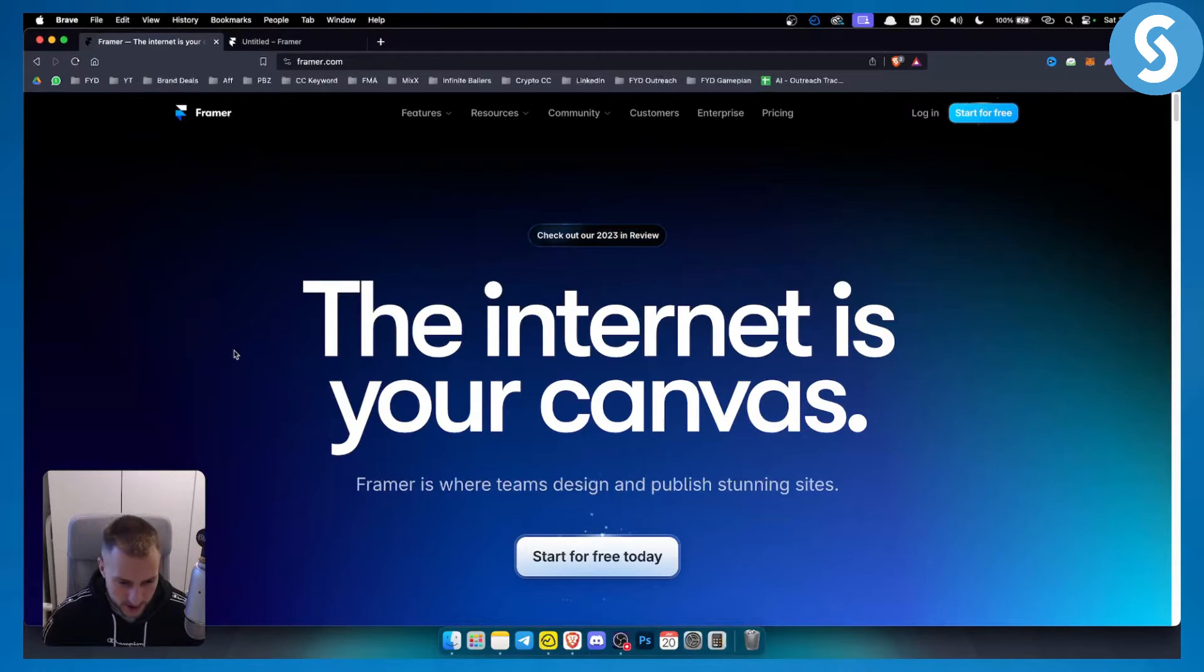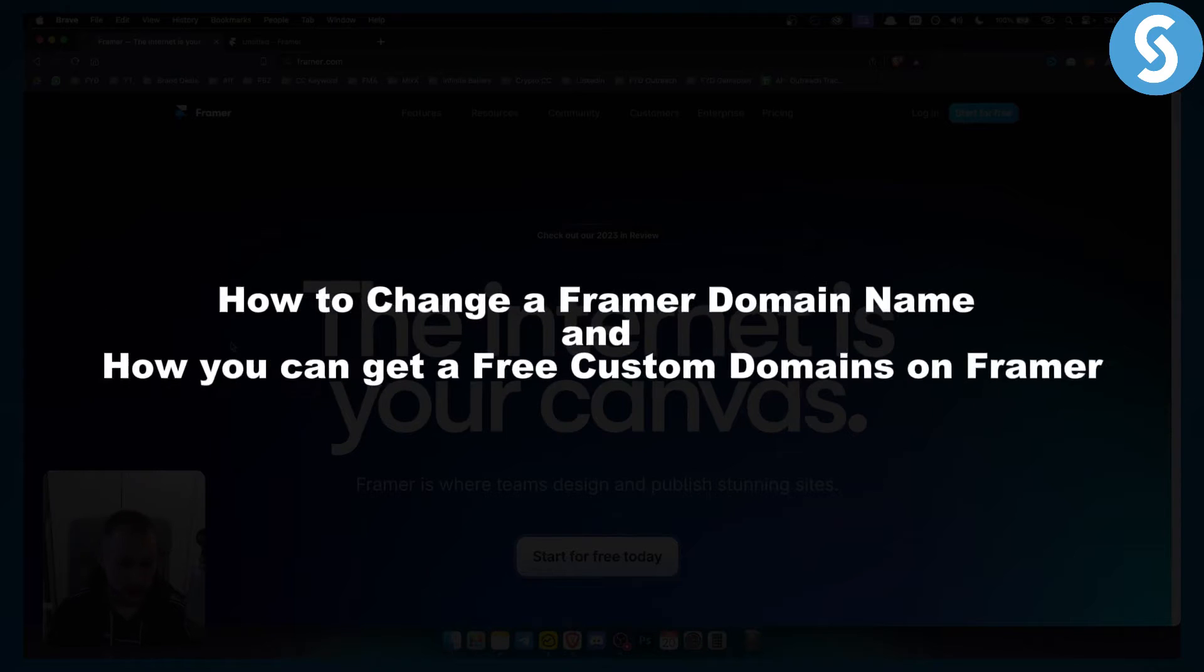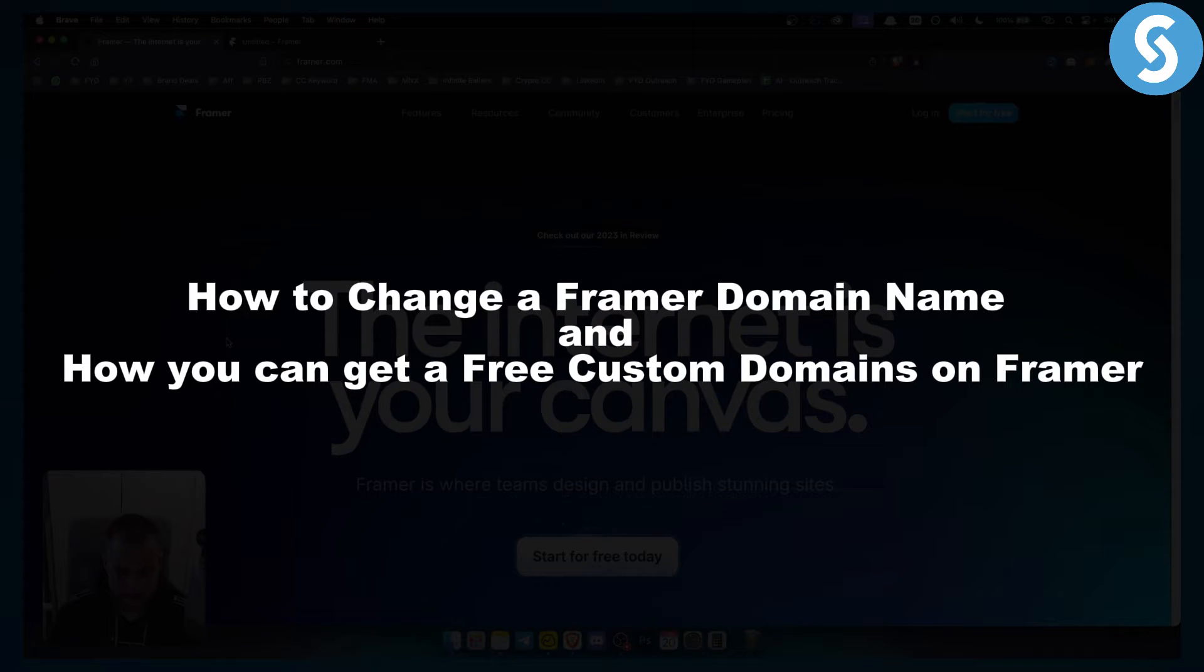Hello everyone, welcome to another video. In this video I will show you how to change a Framer domain name and how you can get free custom domains on Framer.